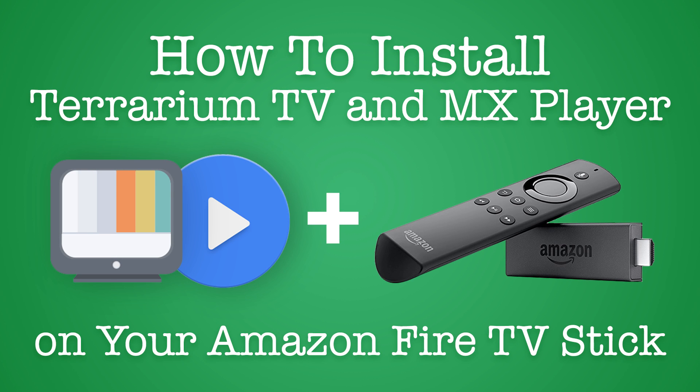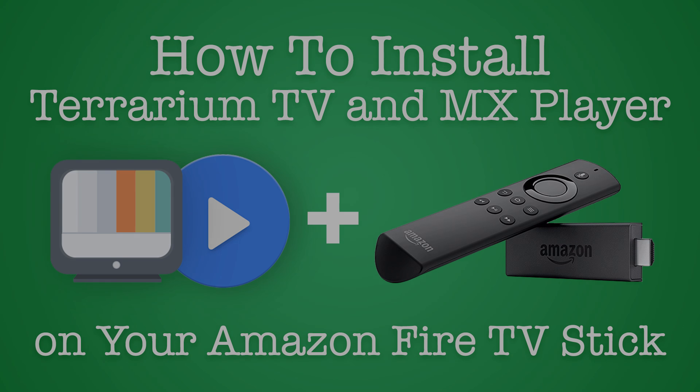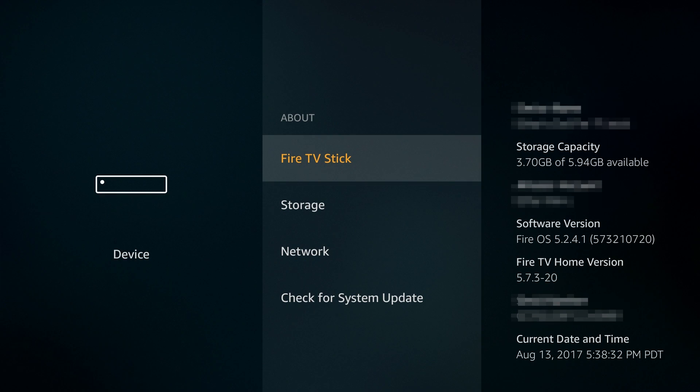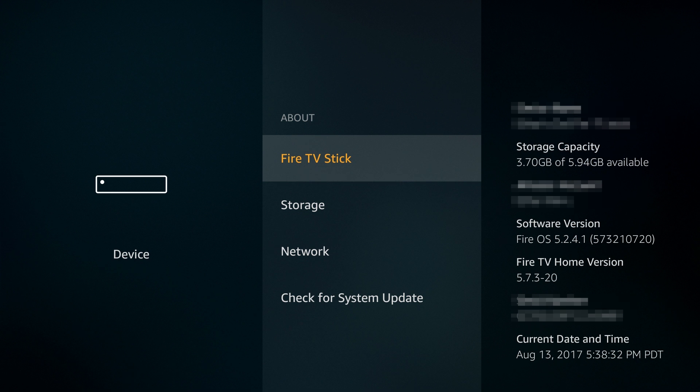This is a brief tutorial on how to install Terrarium TV and MX Player on your Amazon Fire TV Stick. As of the recording of this video, I am using a second generation Amazon Fire TV Stick running Fire OS version 5.2.4.1.